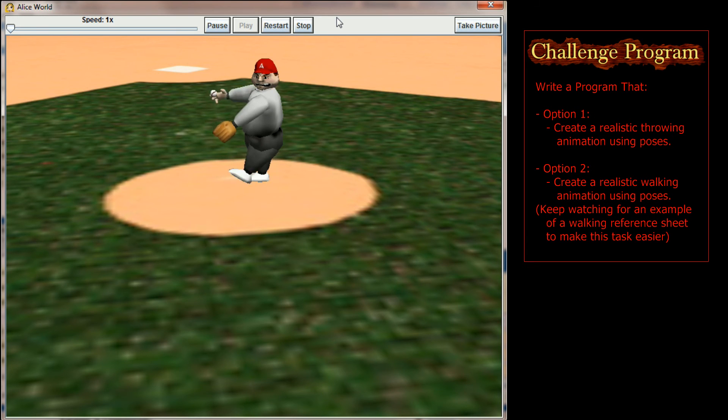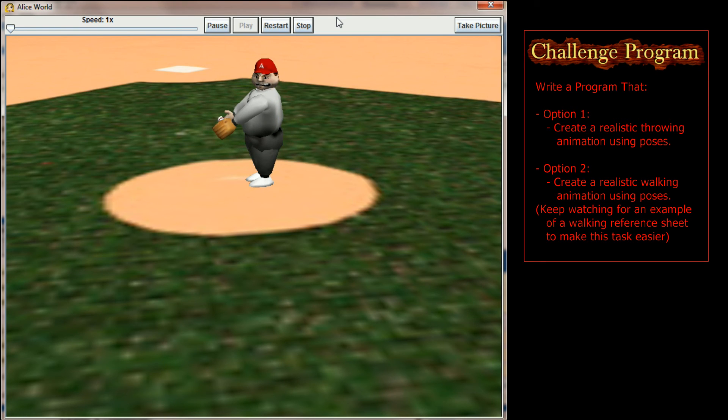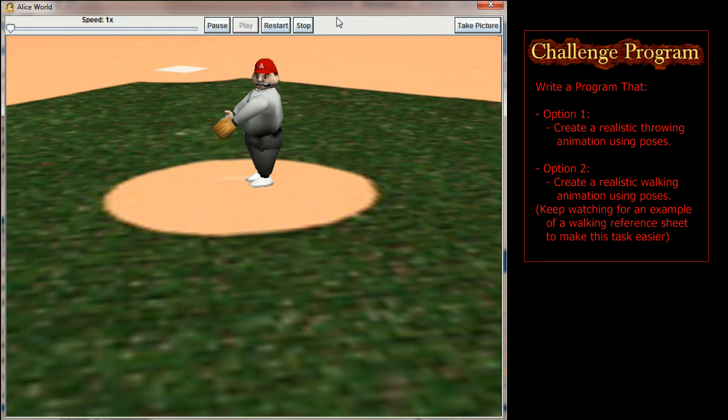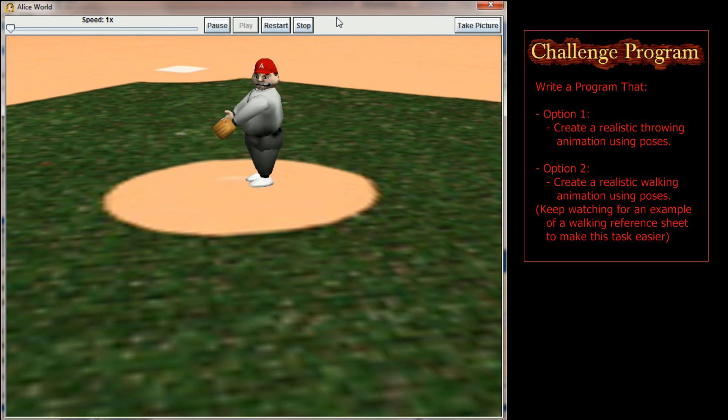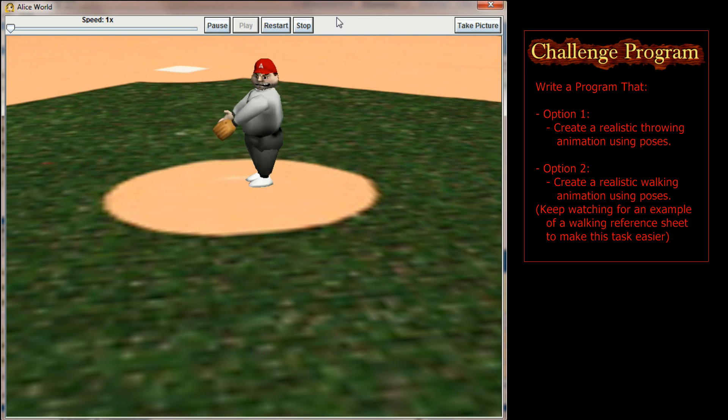Your goal in the lesson 9.2 challenge program is to create a scene in which you have a realistic throwing or walking motion. Now one thing that I failed to show you during the lesson was a walking reference sheet. Let me pull one of those up real quick so that if you decide to try and make a walking animation for this challenge program, you'll know what I'm talking about.